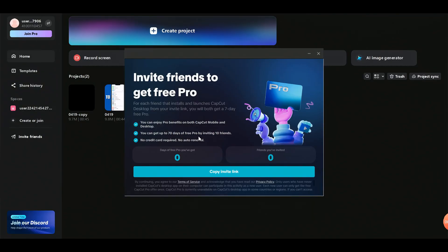Just download CapCut on your family member's PC or phone through your link, then uninstall if they don't want it. That's the only safe way to get CapCut Pro without risking your PC.